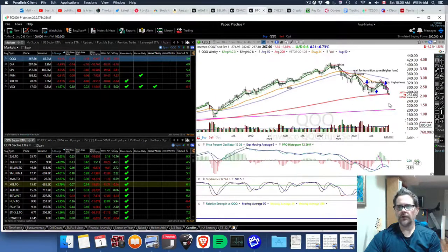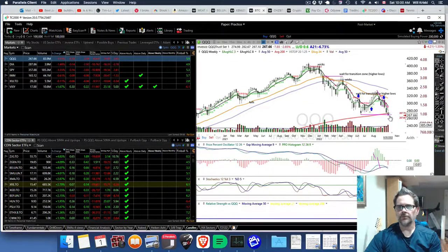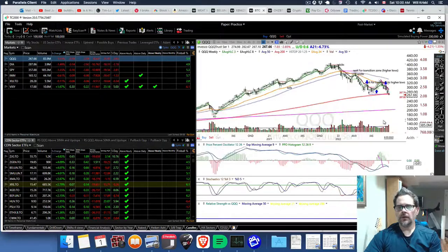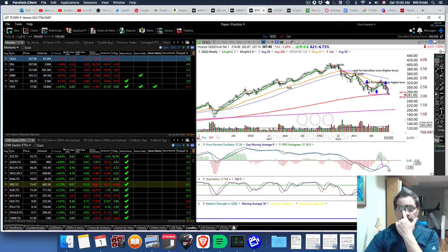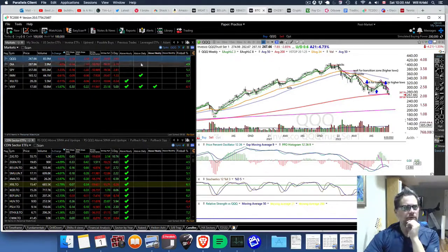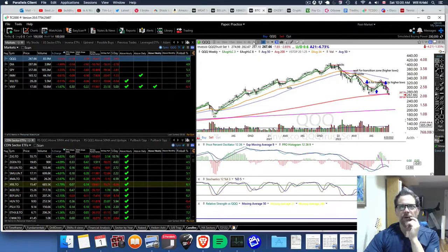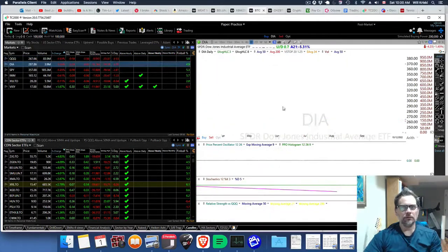On the weekly, we've crossed the 200 weekly moving average, and you can see we've crossed the weekly momentum here in the downward direction. So that's not good.